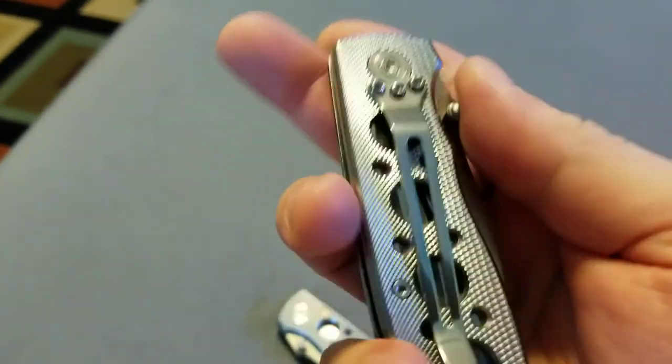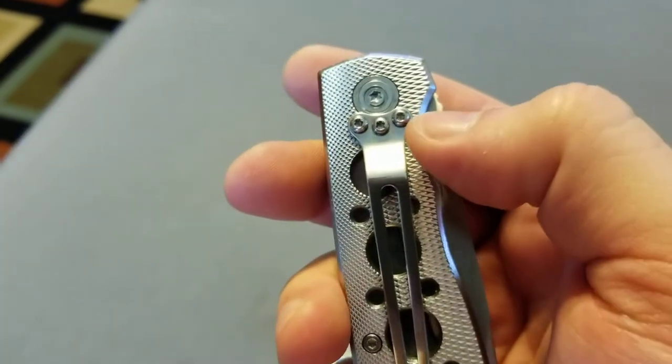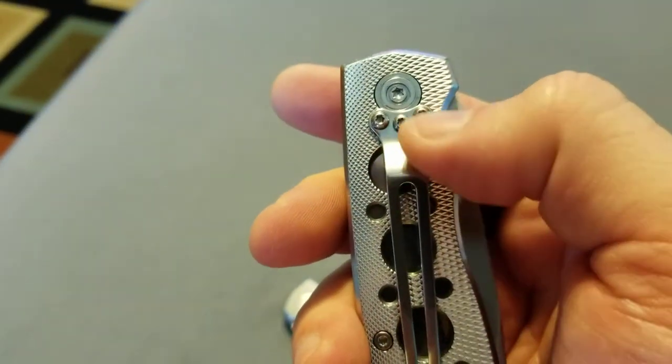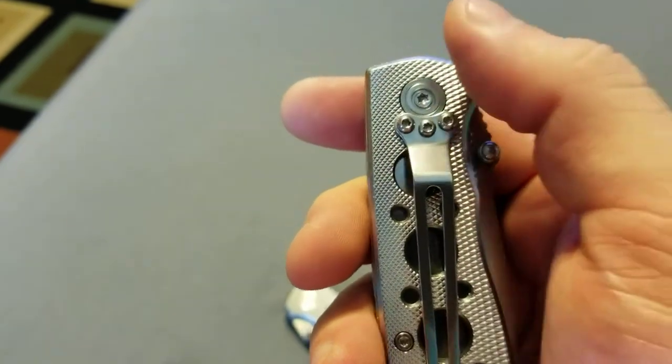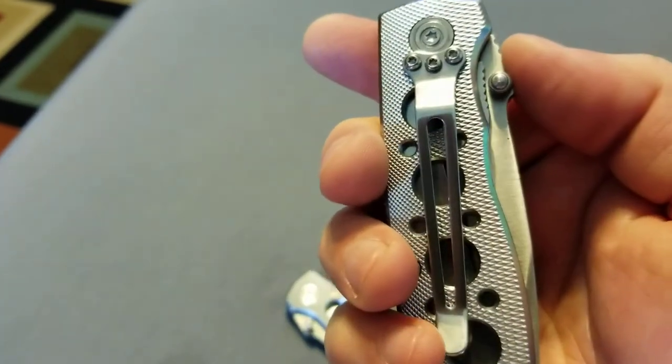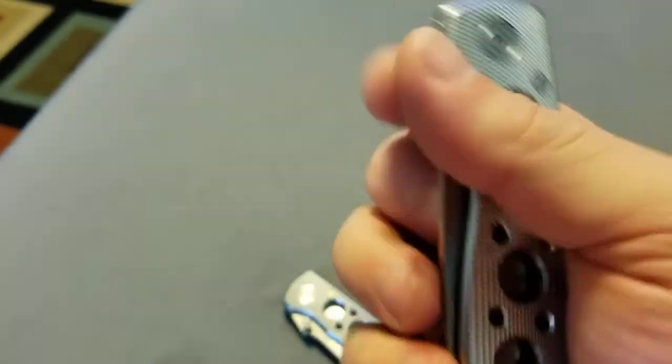And it's kind of goofy placement. I get it because the pivot's right there. It would be nice if that was up there so it'd be a deep pocket carry.